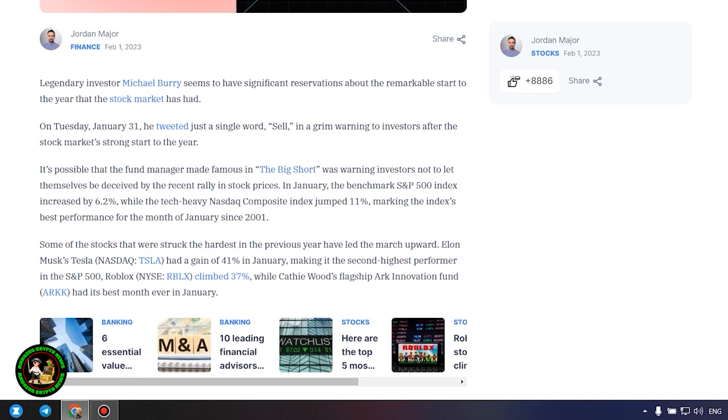What's so interesting about it? Let's find out. Legendary investor Michael Burry seems to have significant reservations about the remarkable start to the year that the stock market has had.